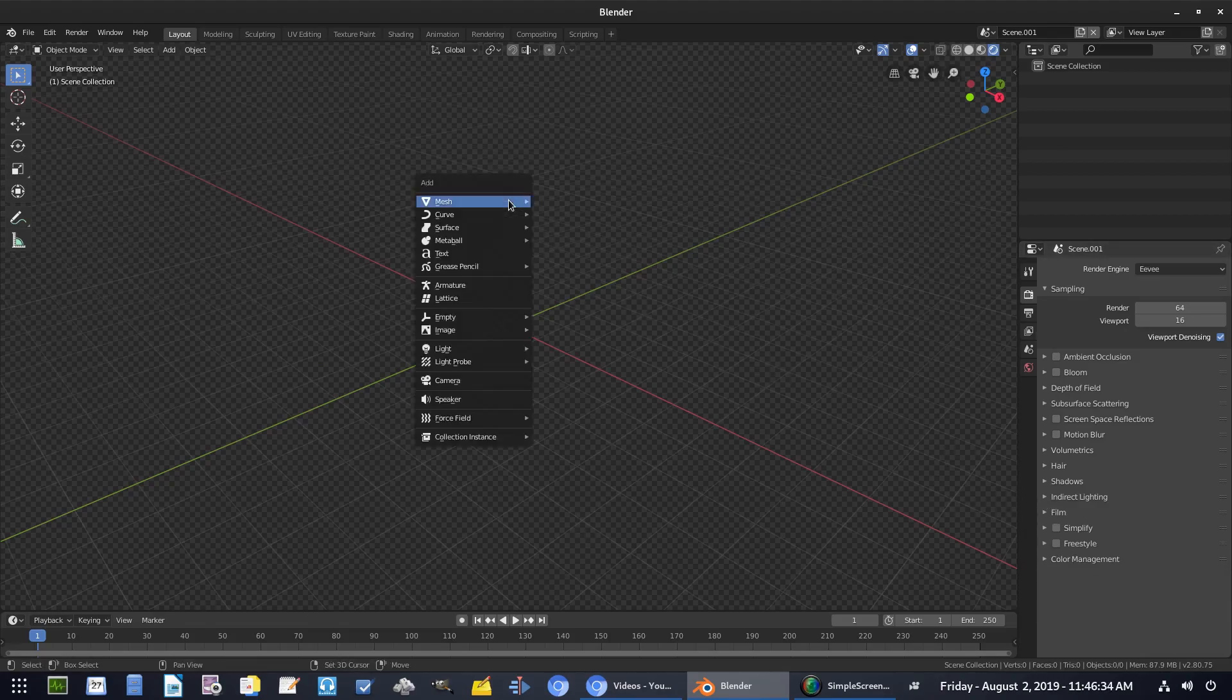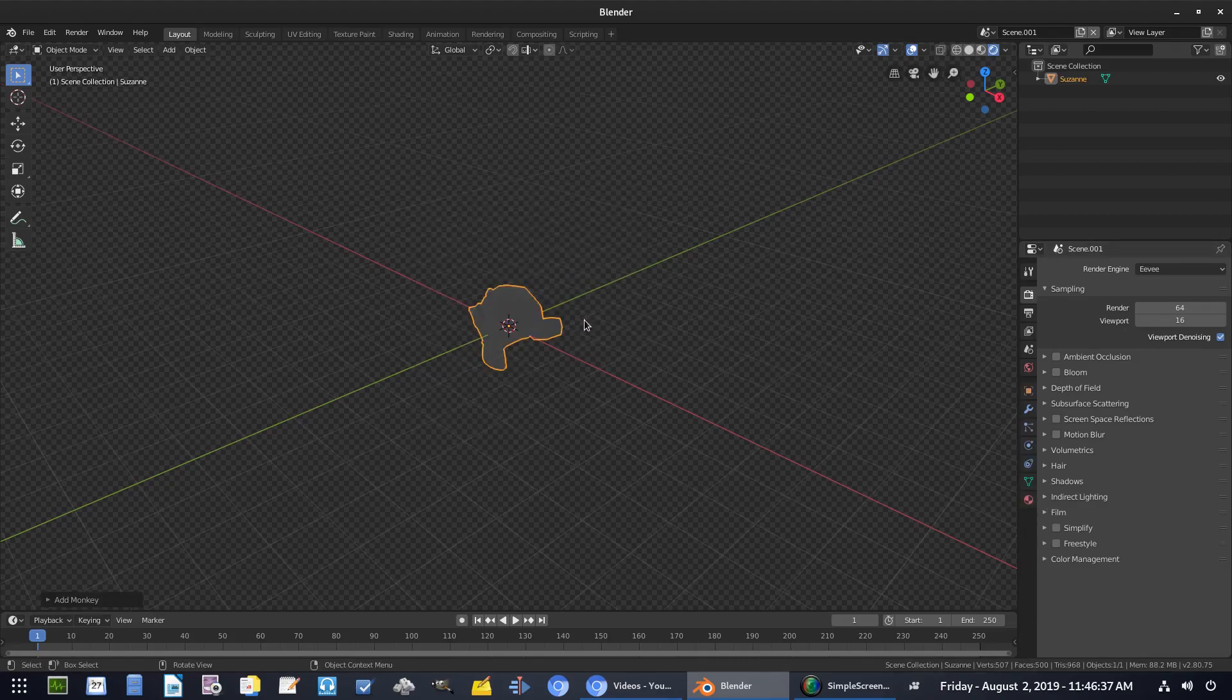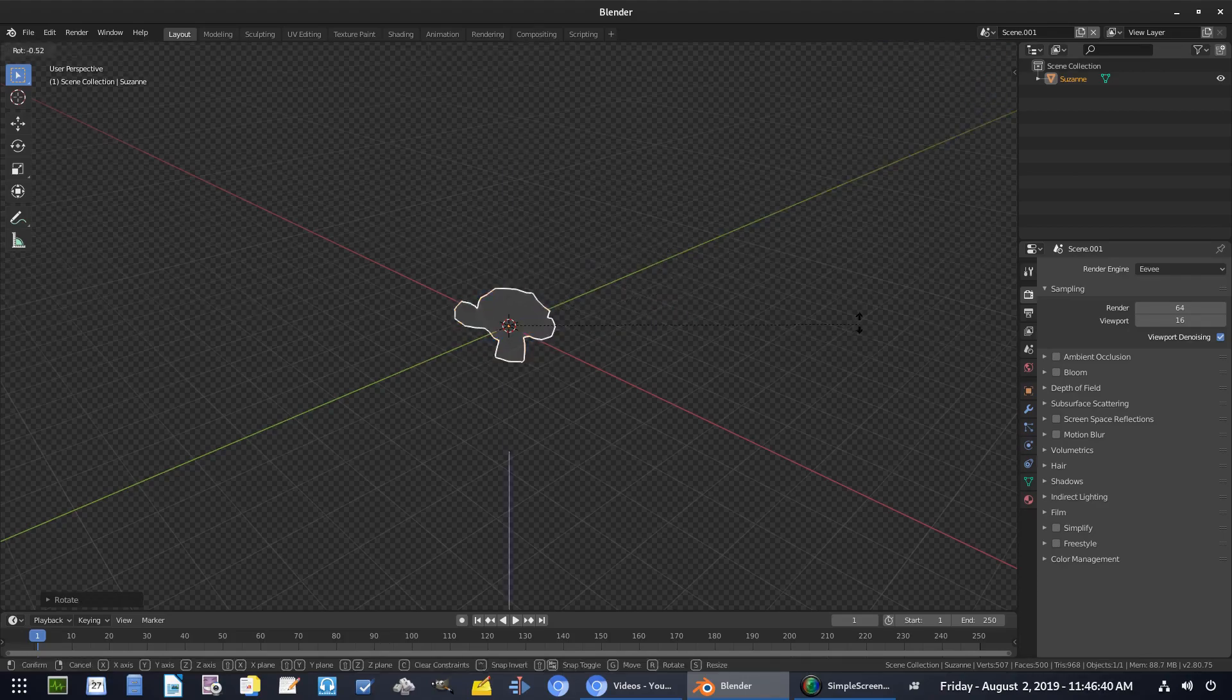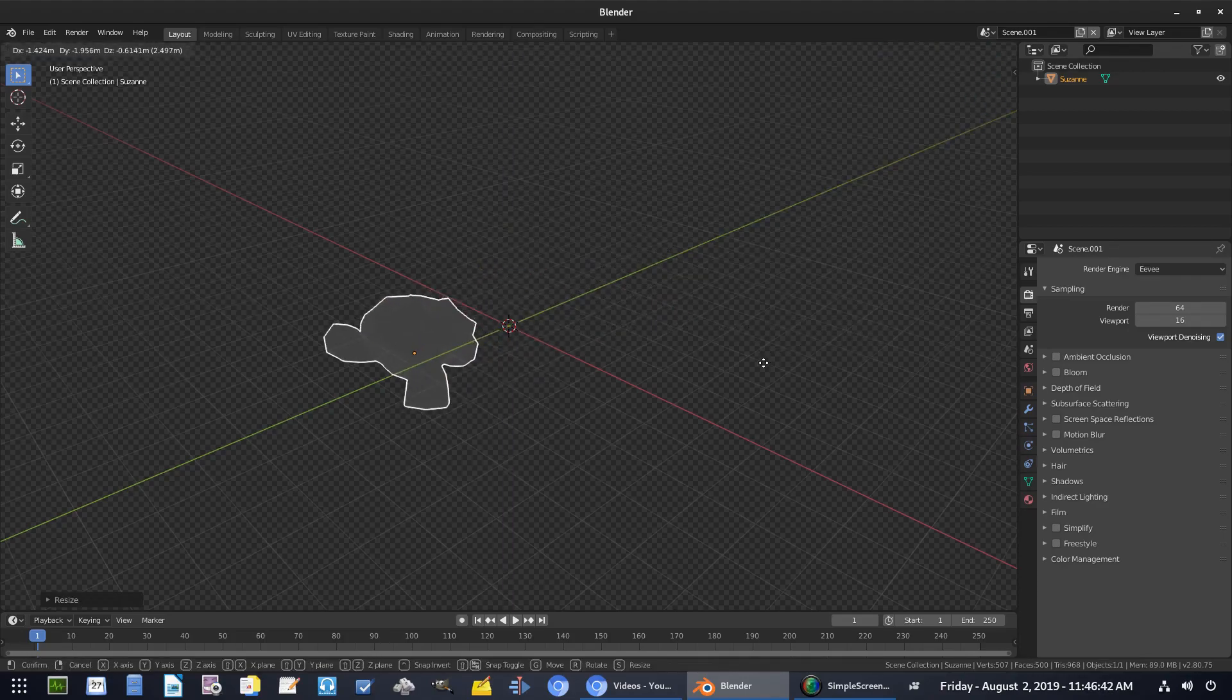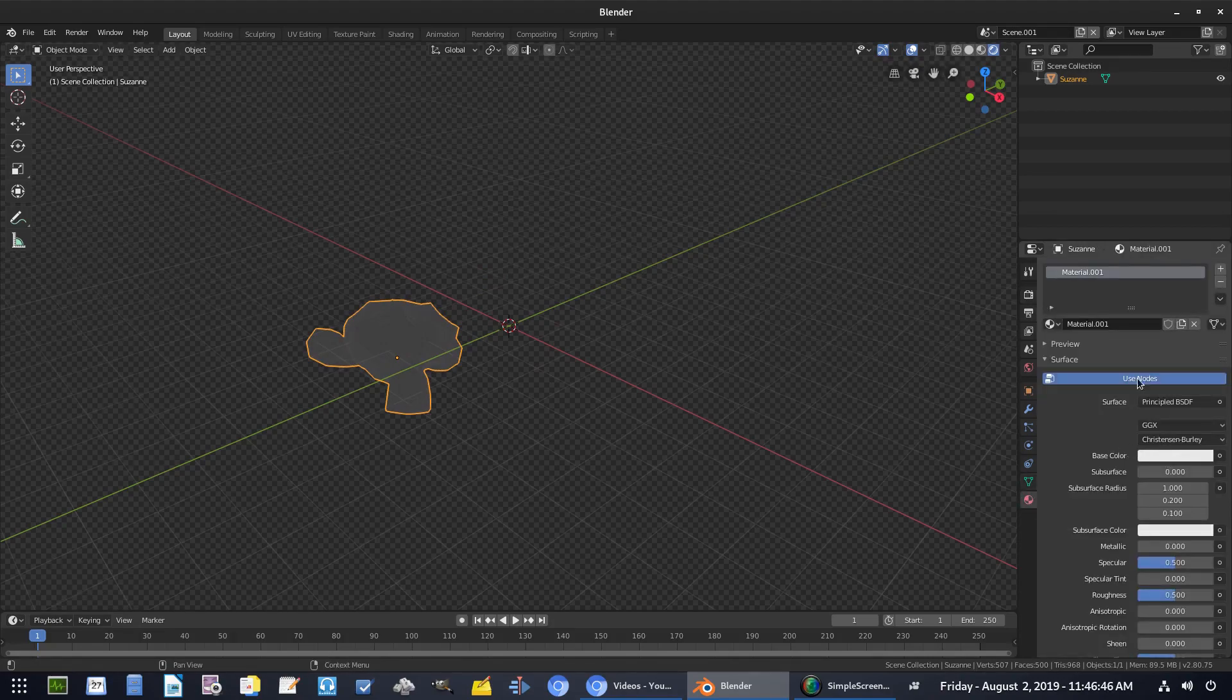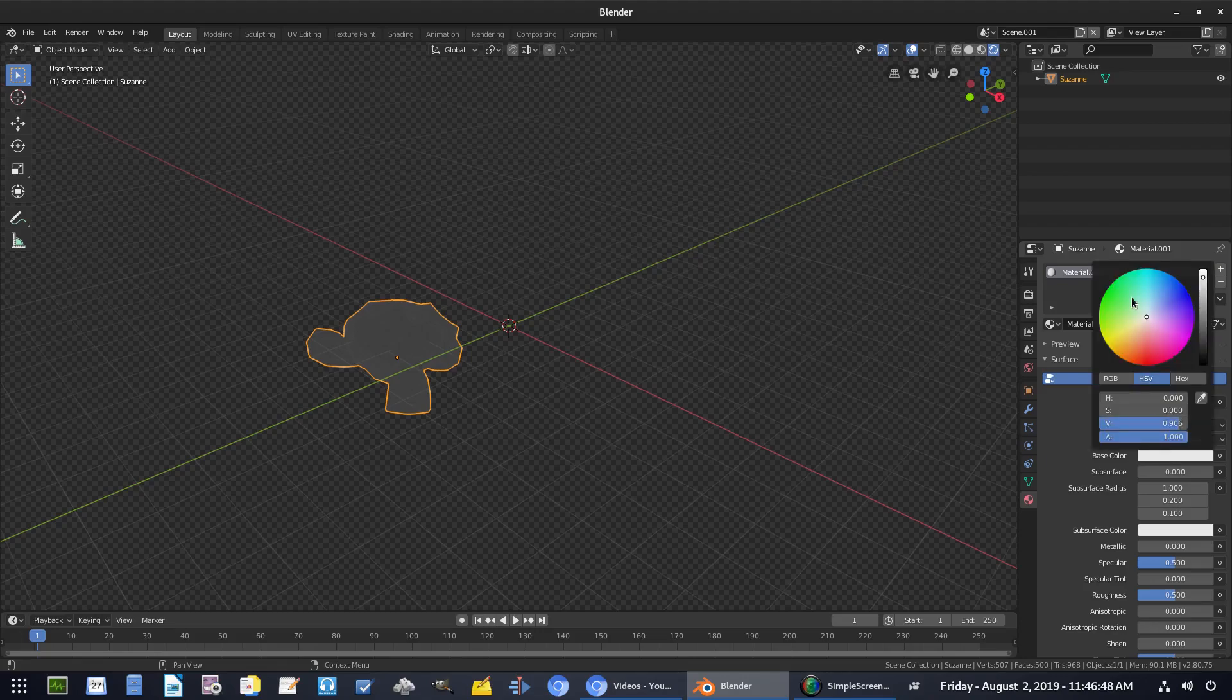I'm also going to go ahead and hit shift A and add in a Suzanne the monkey. We'll hit R to rotate it a little bit, just rotate it up, hit S to scale it and move it off to the side there. And then I'll give this a different material that's not the blue one. So we'll just make Suzanne like green or something.